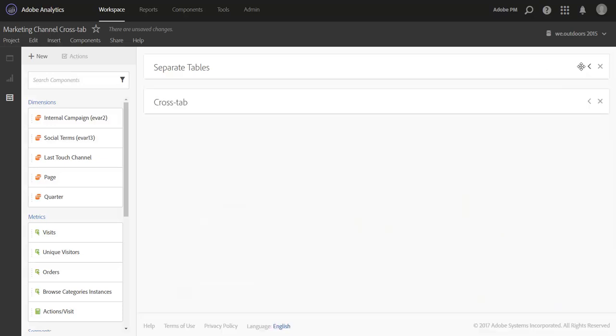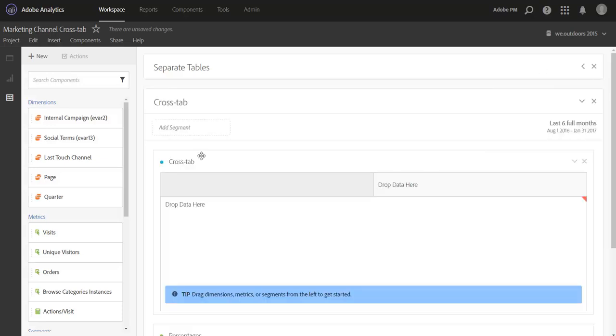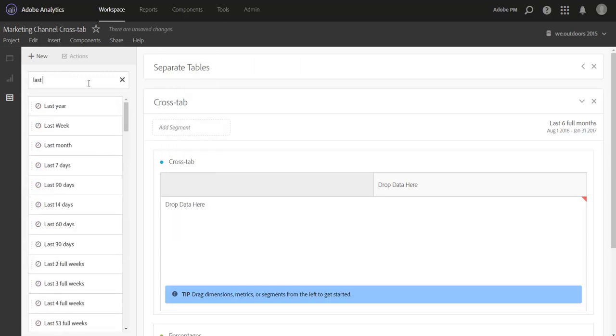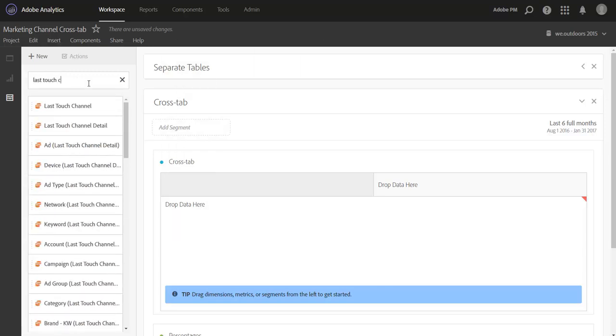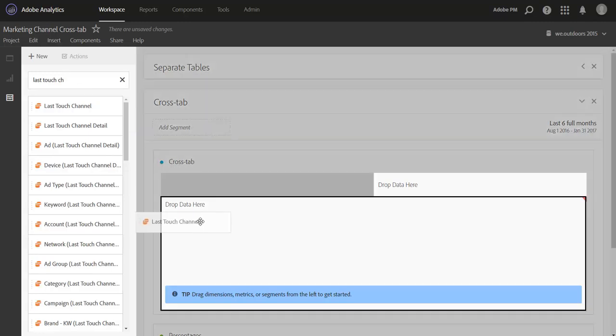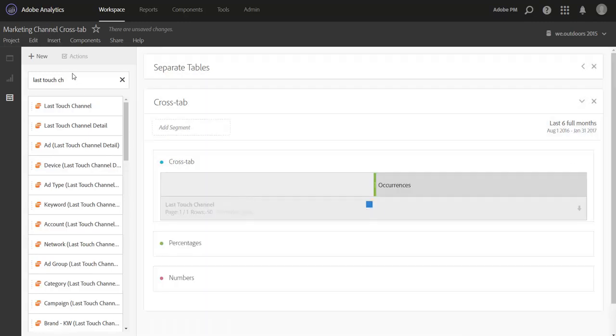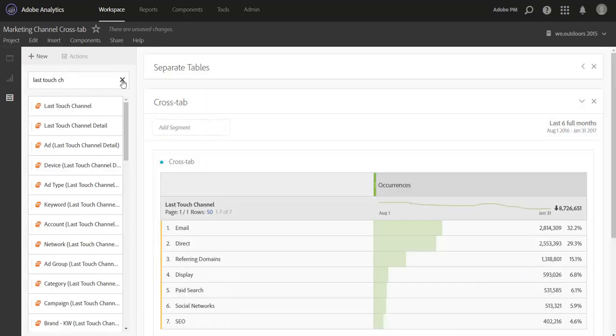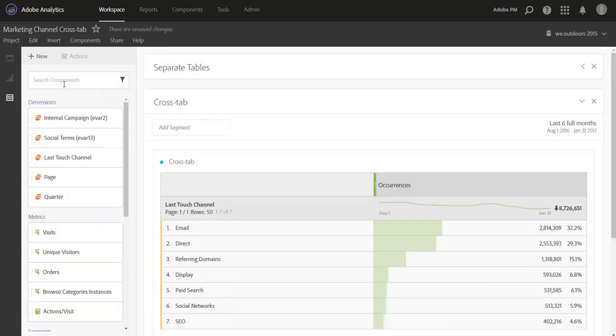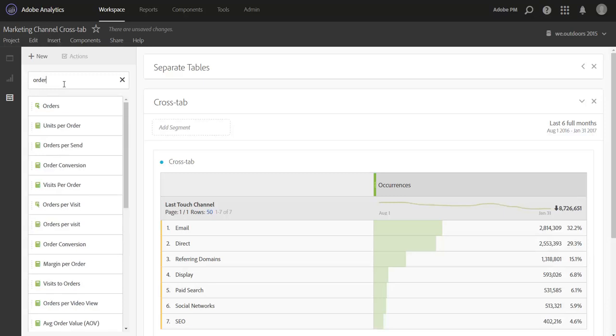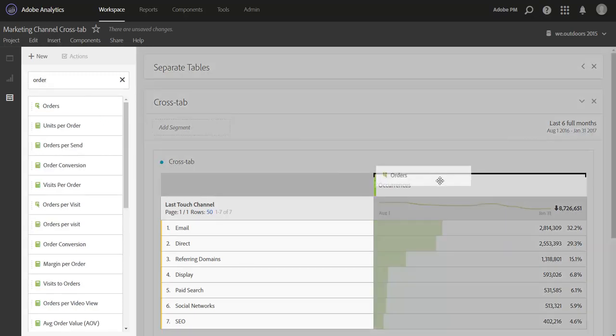So this is where crosstab analysis comes in handy. Crosstab analysis is the ability to bring in dimensions both as rows and columns of a report. So I'm going to start by bringing in the last touch channel like we had in the original table, and I'm also going to bring in my key success metric of orders.